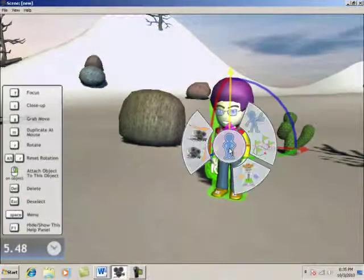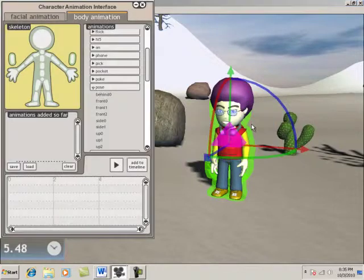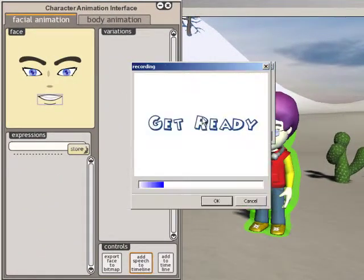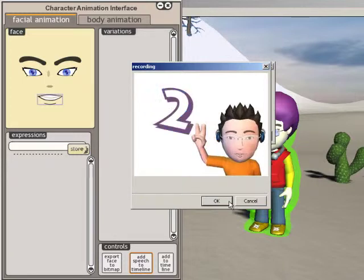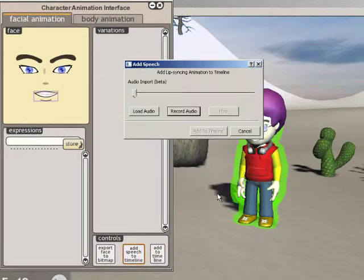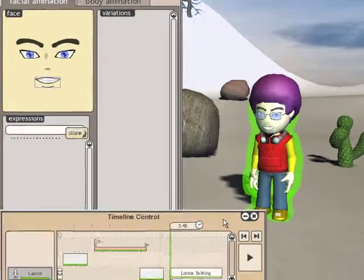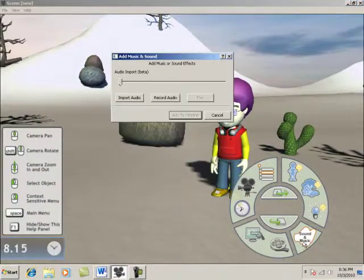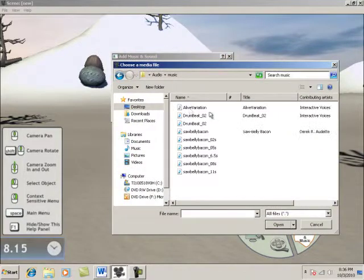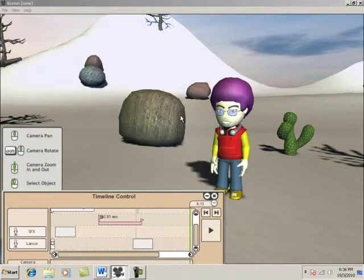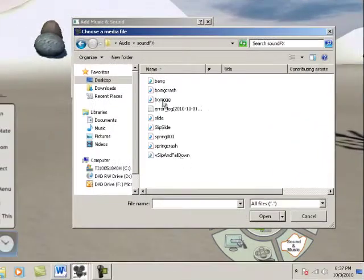Step 4: Audio. To add speech, we open the character menu, click Character Animation, and then select Facial Animation. Let's make the character talk while he's waving: "Welcome to Doobie's Director." To top things off with music and sound effects, open the main menu and select Add Sound and Music. Let's add music for the running part, and then a falling sound effect when the character slips.